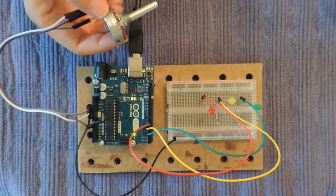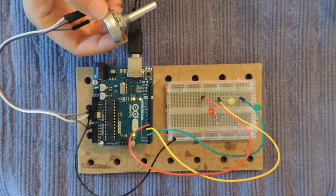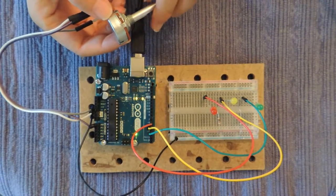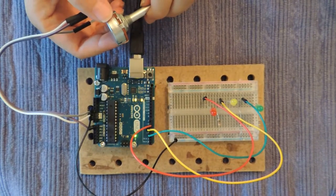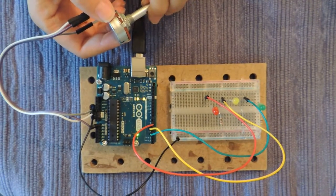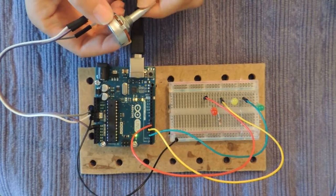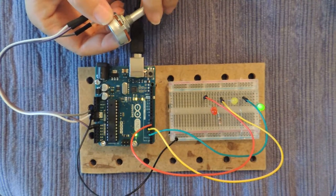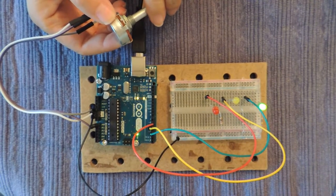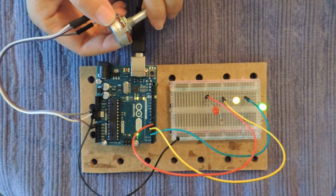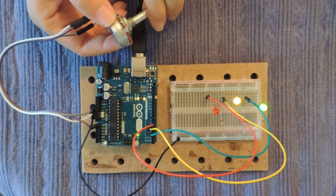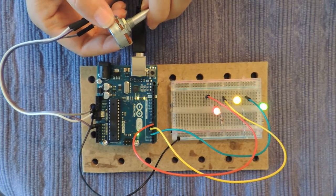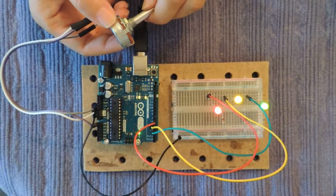This is the analog read sketch, and what it does is it allows us to increase the luminosity of each LED in turn, along with the values of the potentiometer.